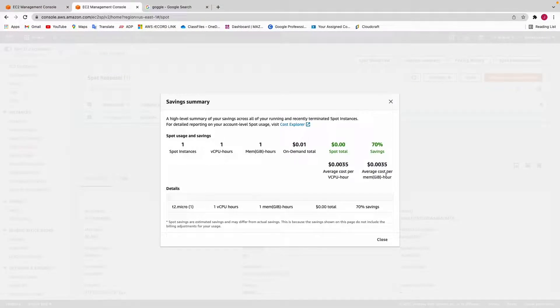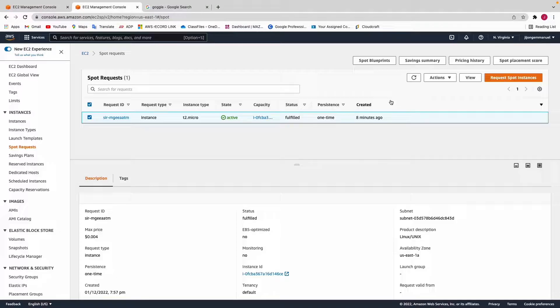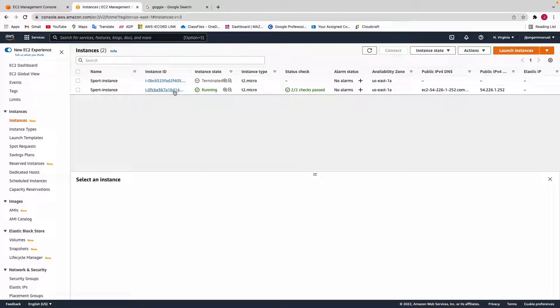Using spot instances I was able to save up to 70% of what I would usually pay with on-demand instances. The on-demand price is $0.001 and the spot instance price is $0.0035 — so it's 70% cheaper. However, the problem is that if someone comes tomorrow willing to pay $0.001, AWS will take this instance back from me within about 5 minutes — they'll send a notification saying they're reclaiming the instance.